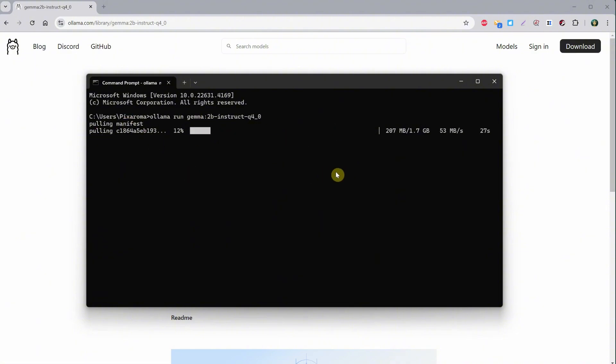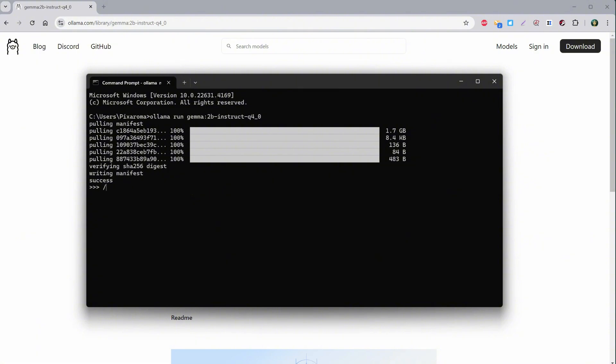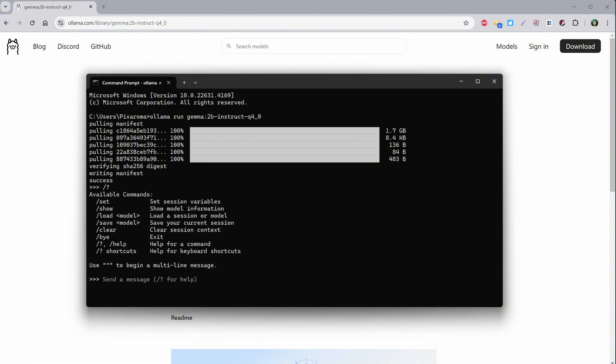This model has less than 2 gigabytes, so it should run quickly, but it isn't as smart as some other models. However, there is also a Gemma version 2 that seems to be better. Once the model finishes installing, we get a prompt asking us to send a message.